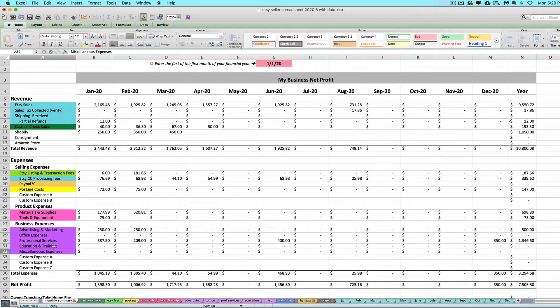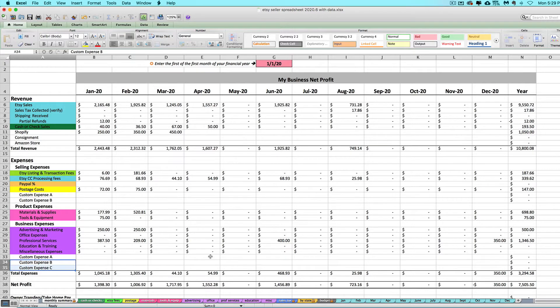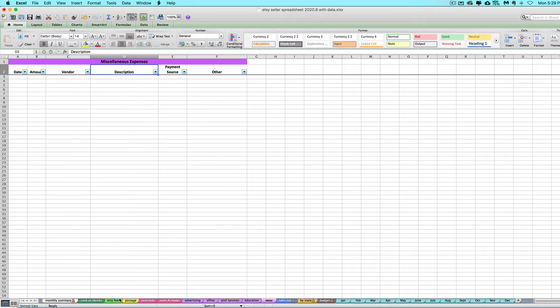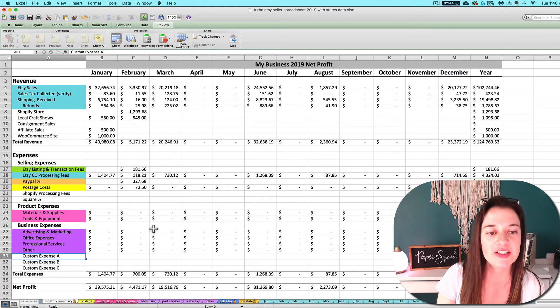On the monthly summary tab, you can rename that other tab to whatever category you want, rename these, and then use that miscellaneous expense tab for anything that doesn't fall under any other bucket.